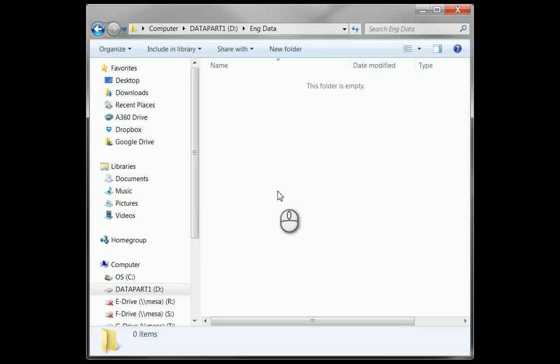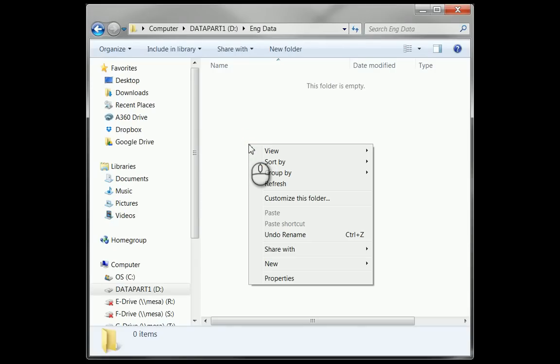Right now it's on my secondary drive of my machine. Realistically, what I would recommend to users is that you put this like on a network drive so people are able to share their data.